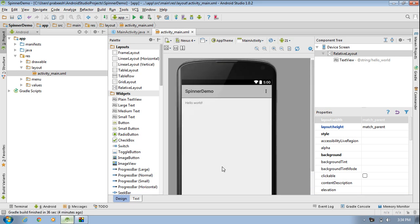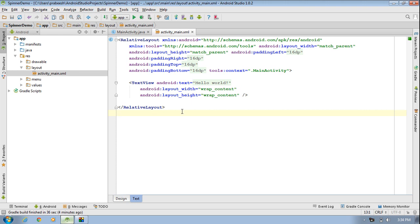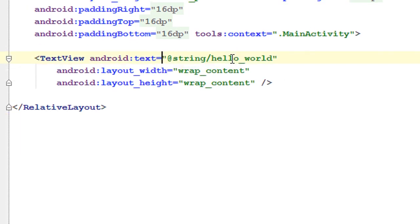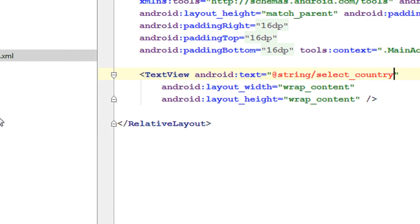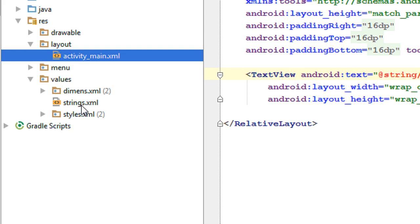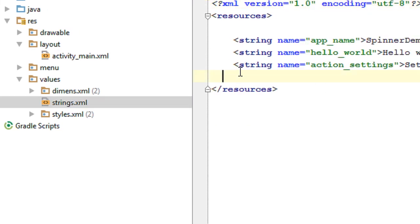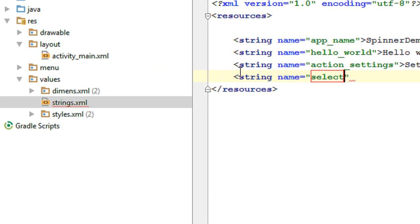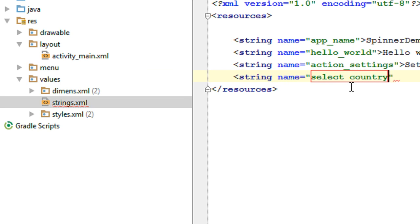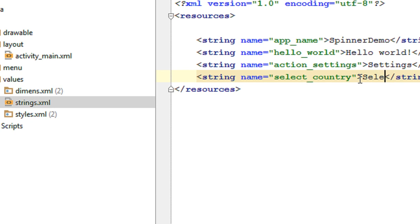First we have to create the GUI for the application. We already have a text view available on the layout. I am going to make some modifications for the text view. I change the text string id to 'select_country'. Now we have to add this string resource into the strings.xml file. Open up the strings.xml file, add a new string resource, and specify the name as 'select_country' with the value 'Select Country'.